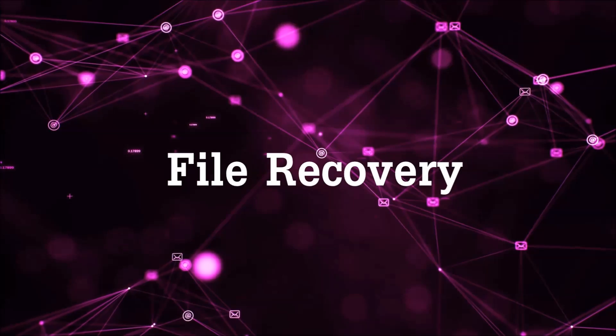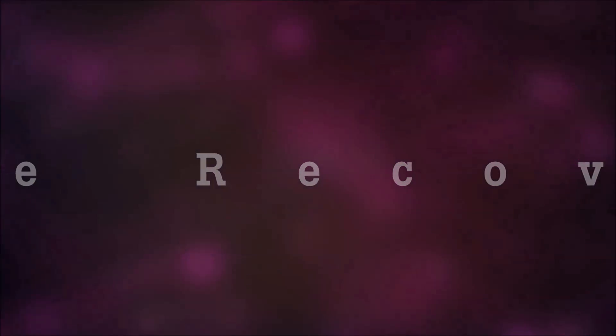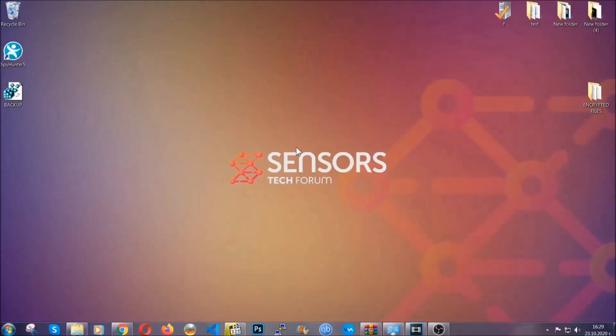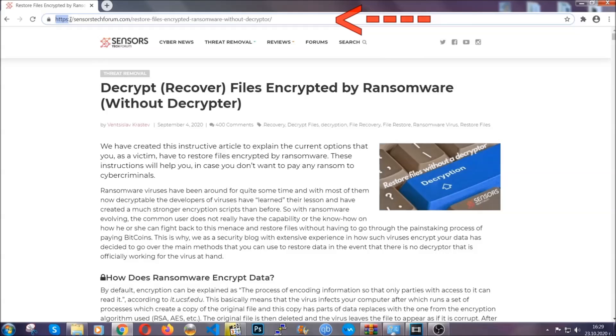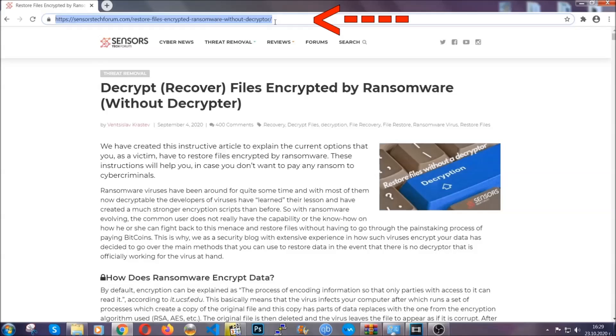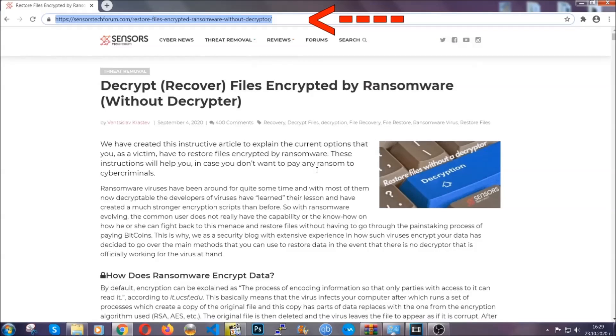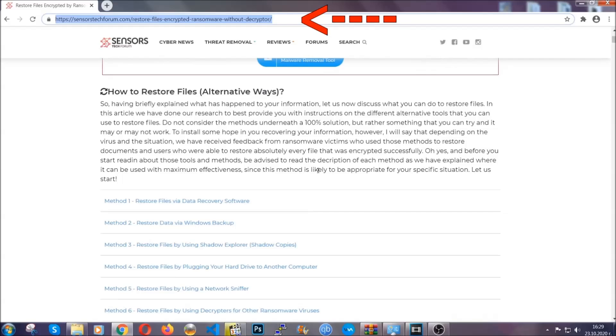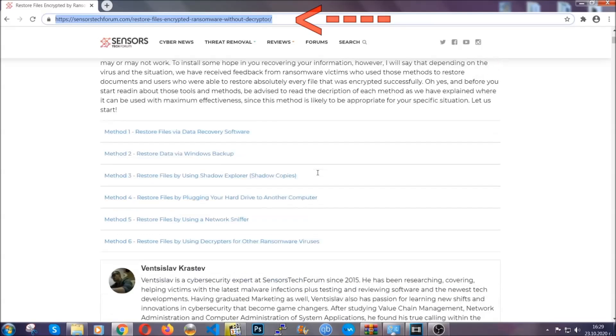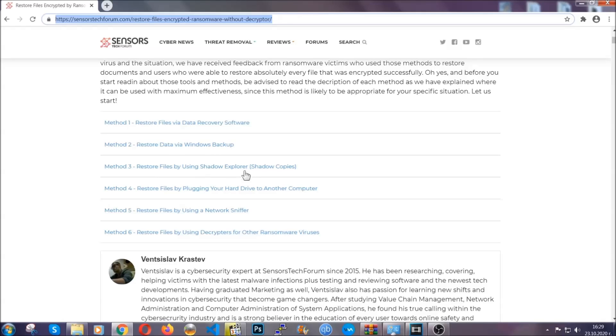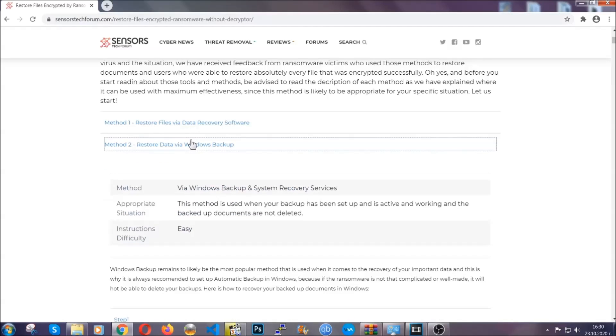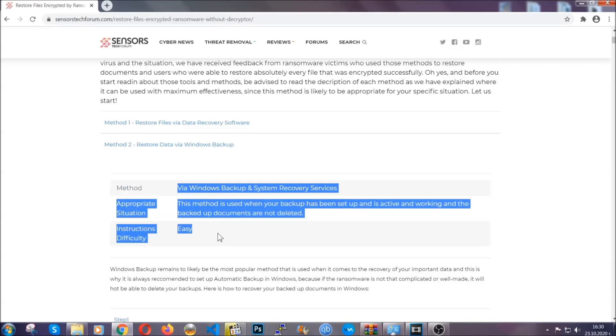Now for the file recovery, I'm going to show you several simple methods that you can try and that many of our users and our subscribers have already tried, and these methods have worked. What you're going to do is you're going to type in the following link in your address bar and you're going to hit enter to open it. This will take you to our specific article for file recovery against ransomware viruses. It contains six methods that have been proven to work under some specific circumstances when it comes to ransomware infection.